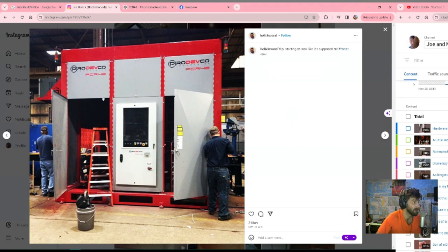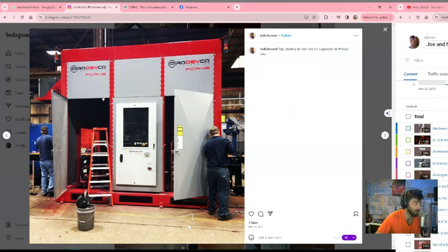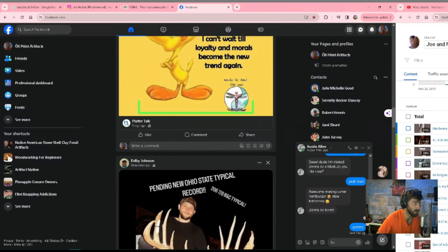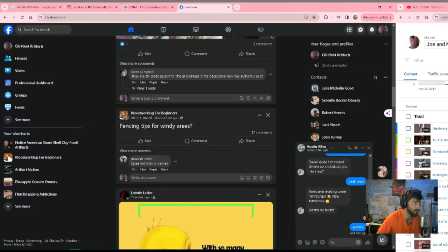I programmed it - I wrote the code that would make it do the movement. The guy that actually operated it was John Turvey. Let's find John.